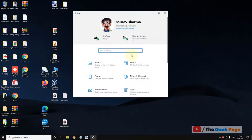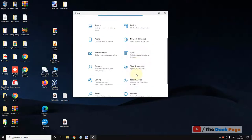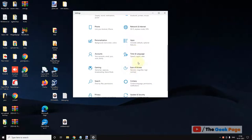Click on the settings icon and now scroll down and find this option Ease of Access. Just click on it.